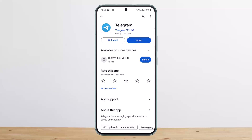First things first, what you'll have to know is: you can't make a Telegram account without a phone number. You'll have to have a number in order to use Telegram, so you'll have to use your phone number to log into Telegram. If you don't own a number, or if you don't want to use your private number, there is something you can do.